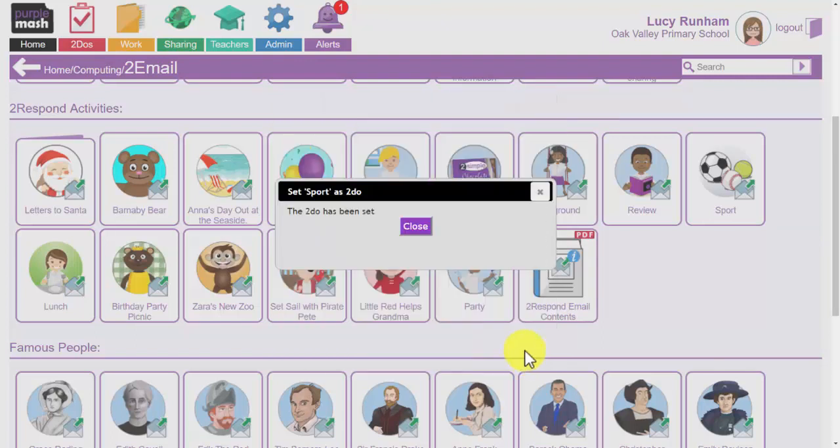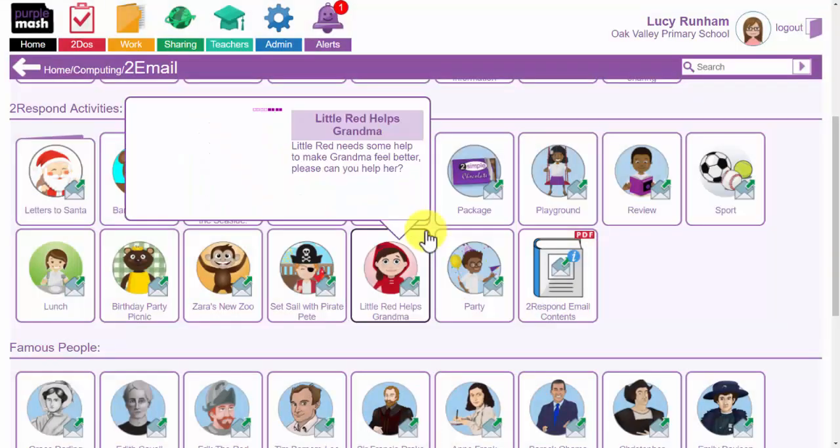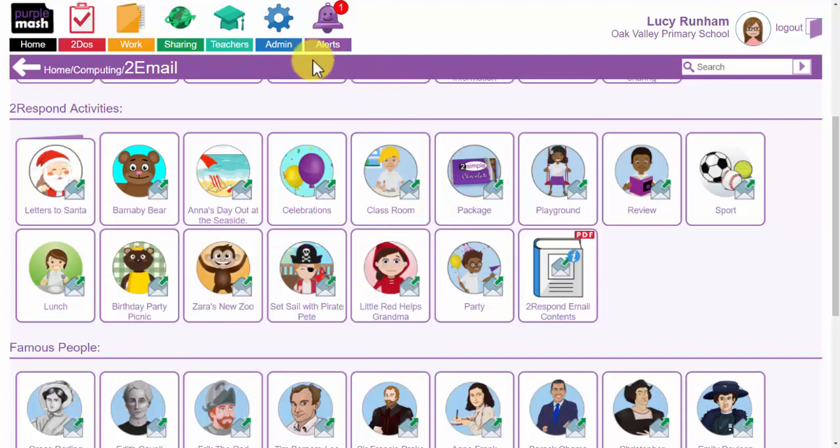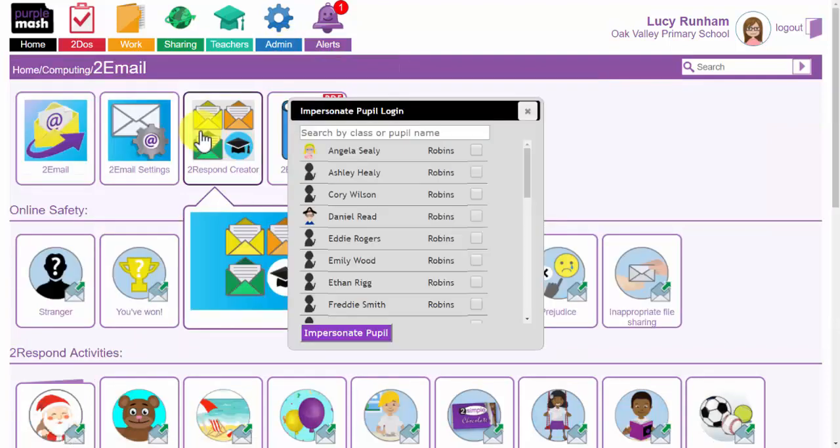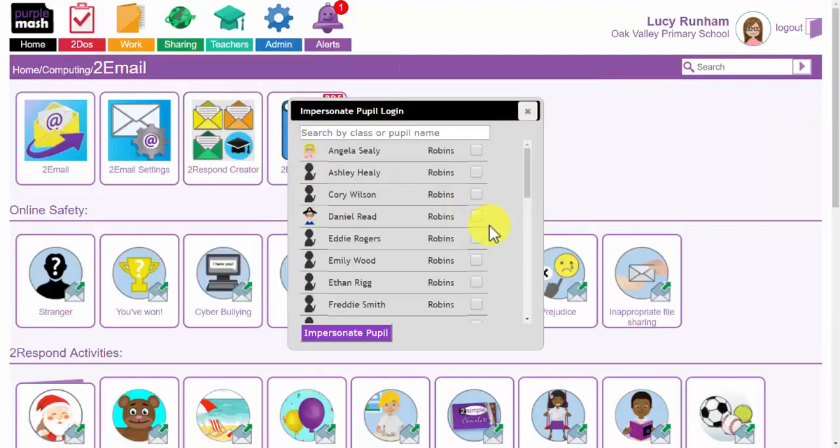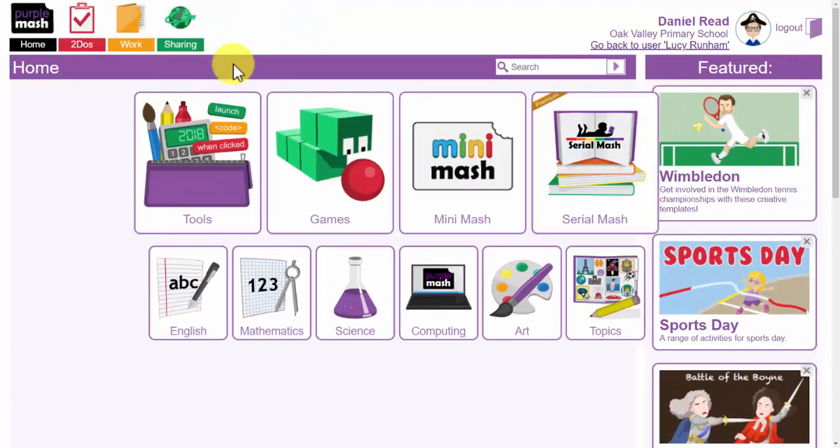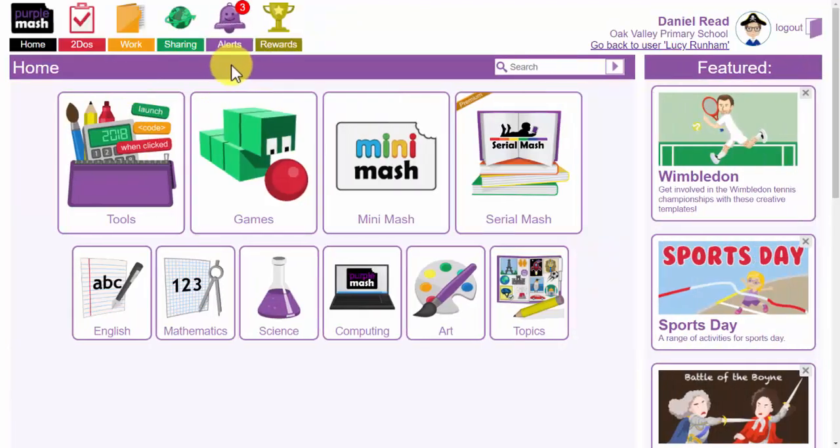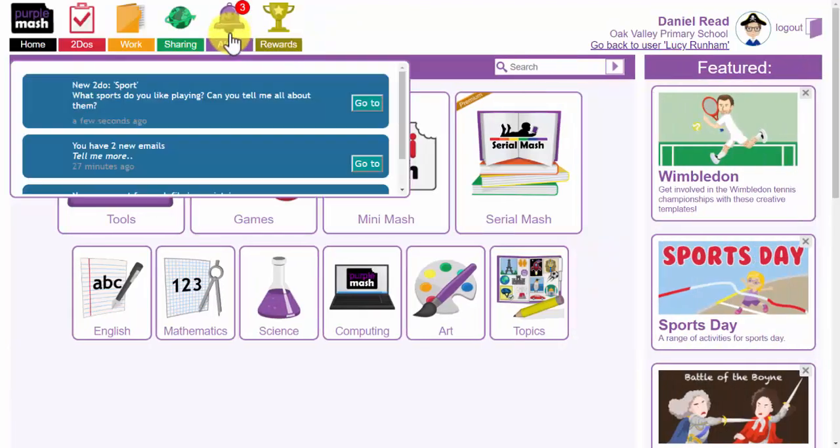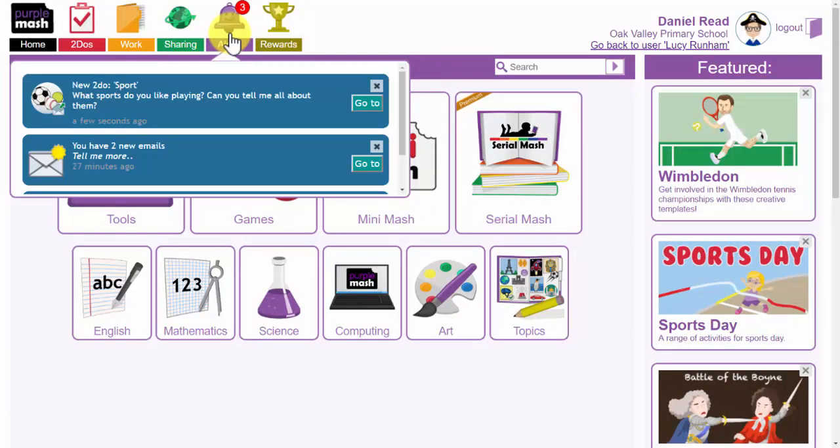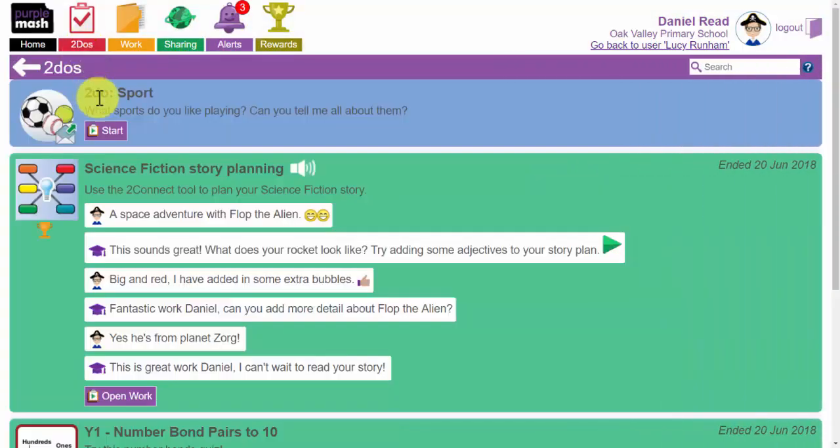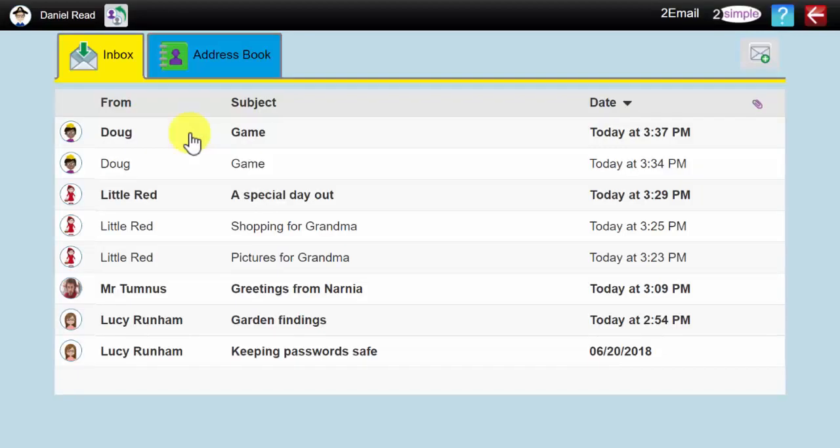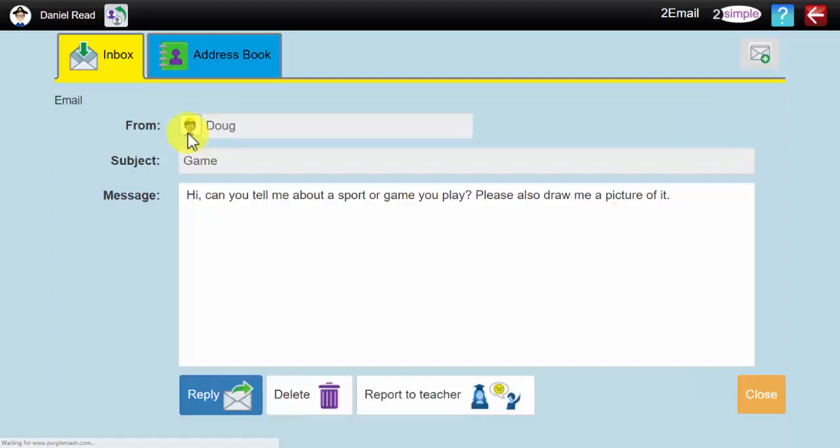If I click on set to do and close it I am now going to go to admin and impersonate pupil login. I am going to select Daniel and impersonate and now I am here Daniel has an alert to say he has got a new to do or in his to do list at the top he has got the latest to do. When he clicks on start he has taken straight to his email inbox with a message from the 2Respond and can double click on it to begin.